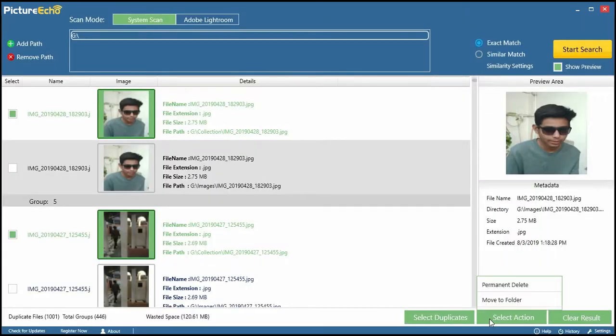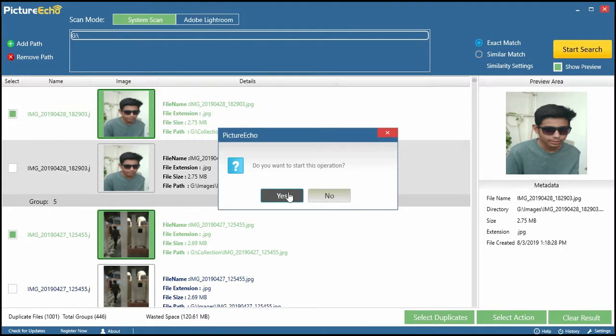Finally, use the Select Action button to decide whether you want to delete the duplicates permanently or relocate them for now.